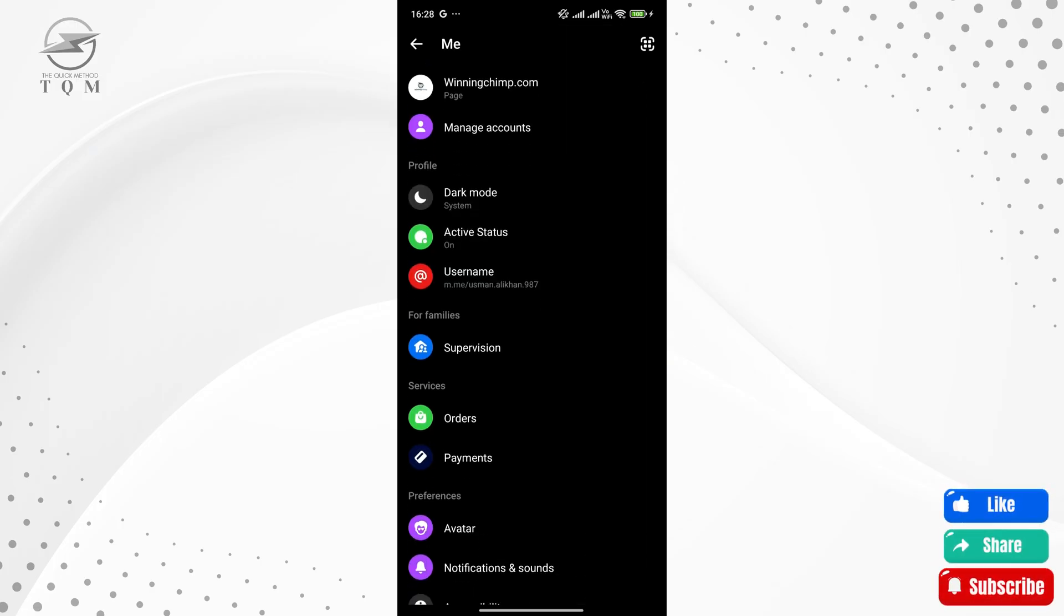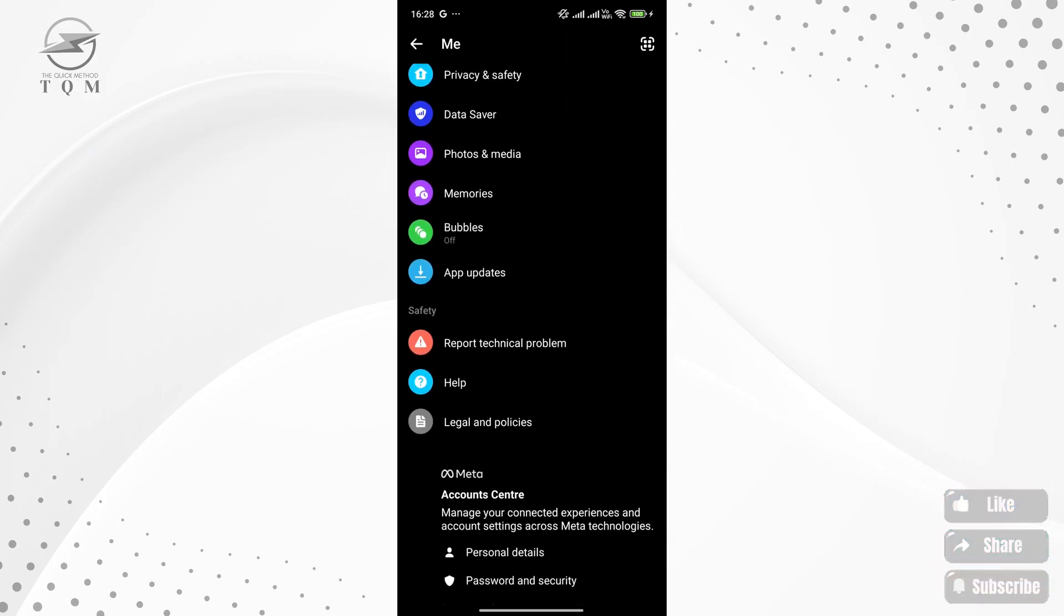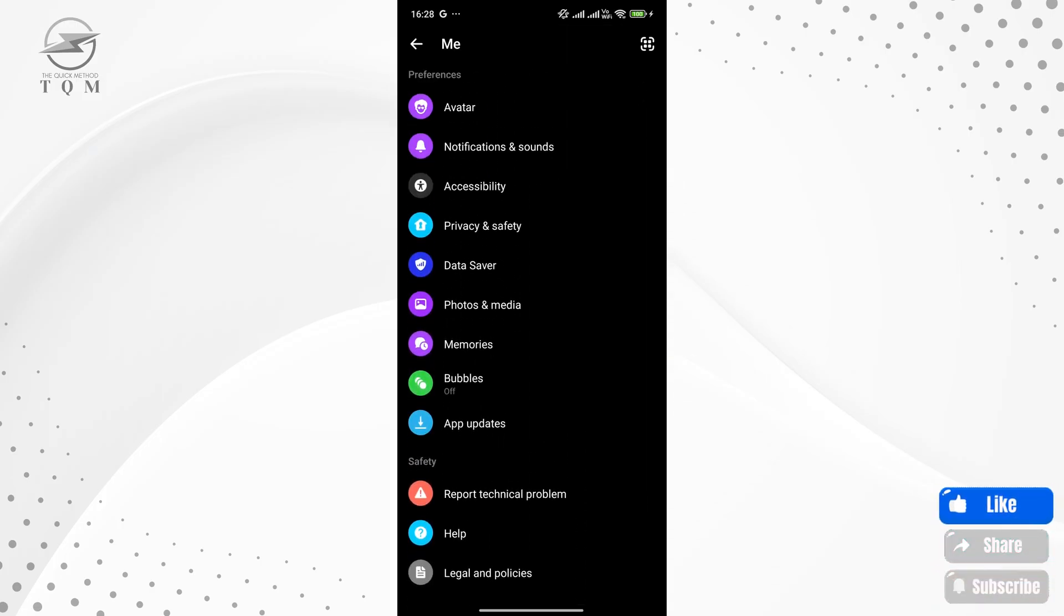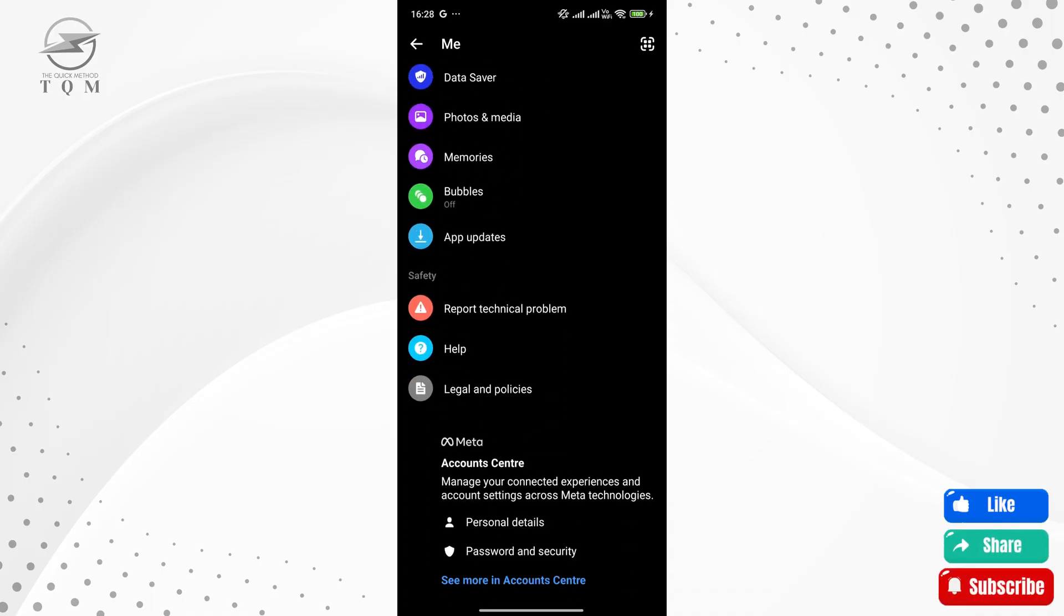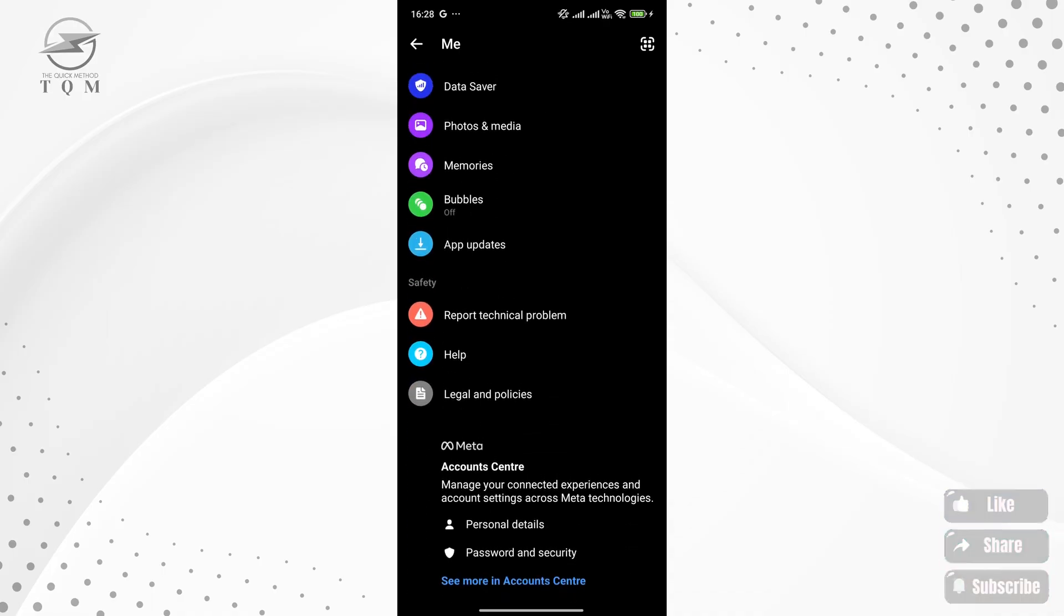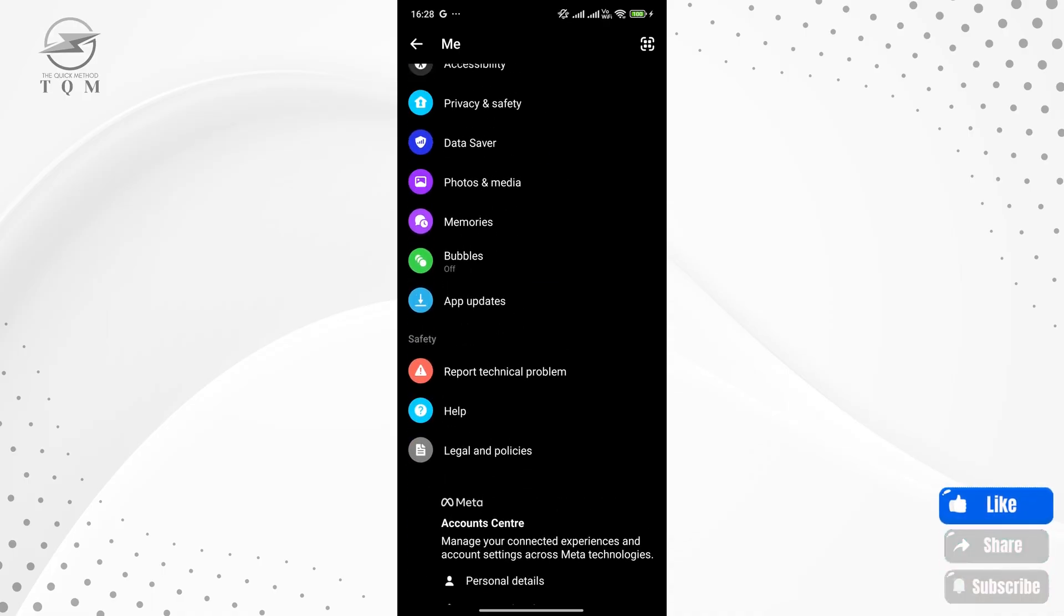Scroll down a little until you find the chat heads option. Make sure to enable the chat heads feature. After that, we're all set.